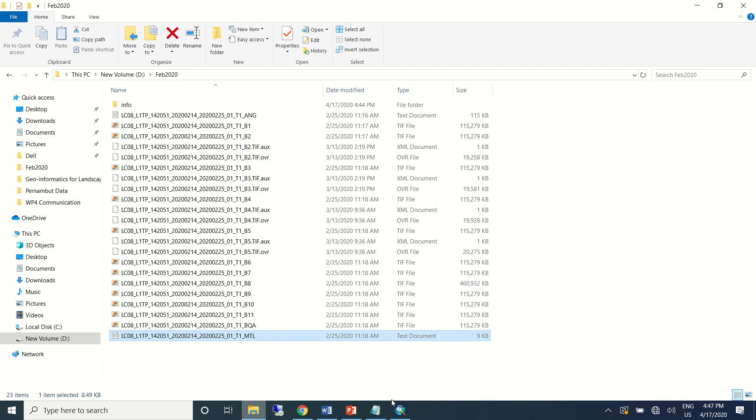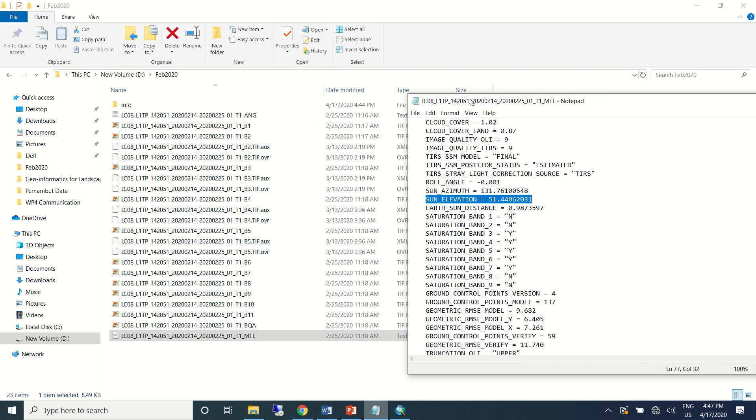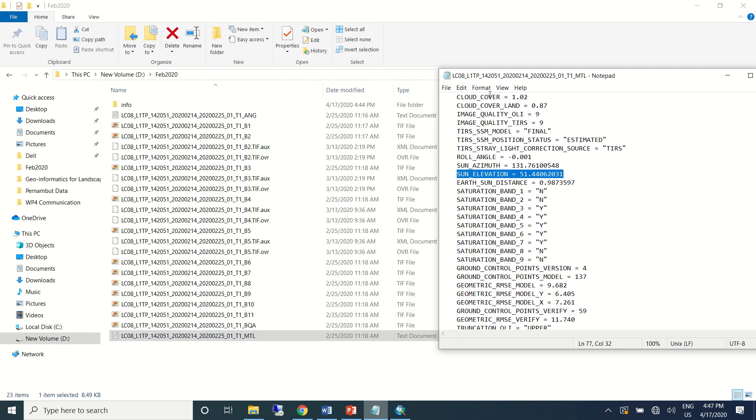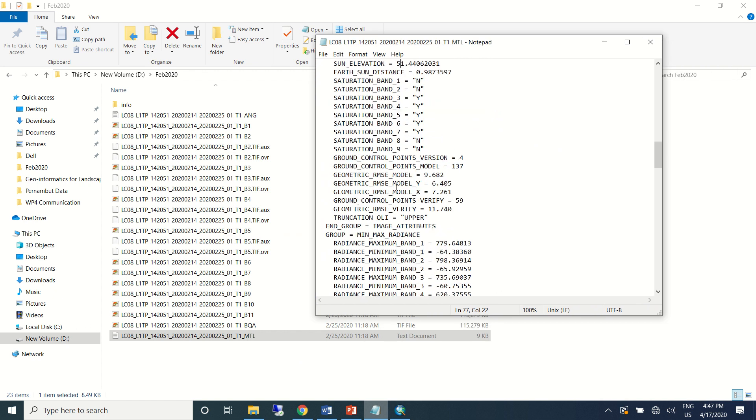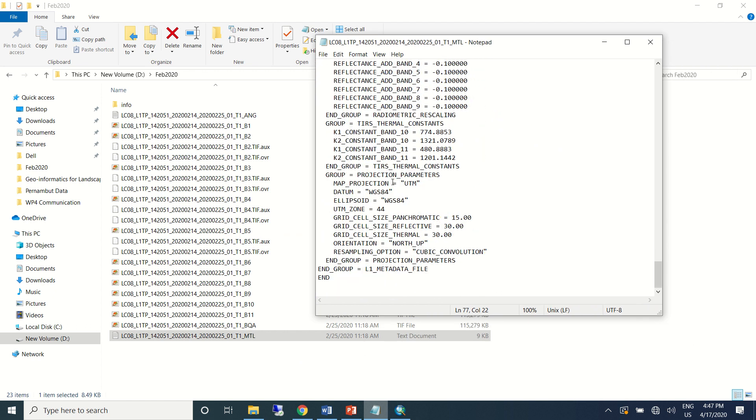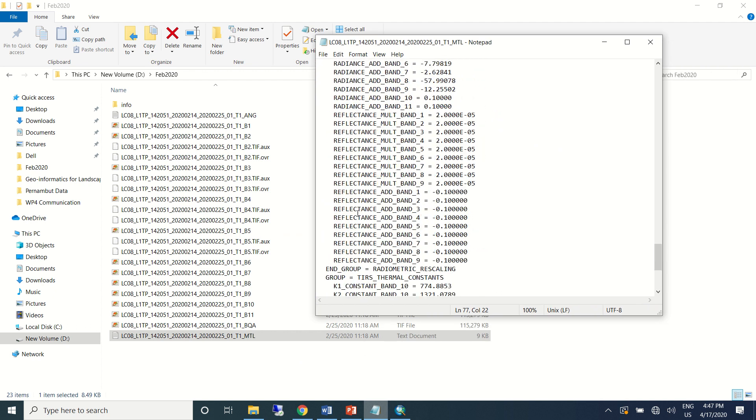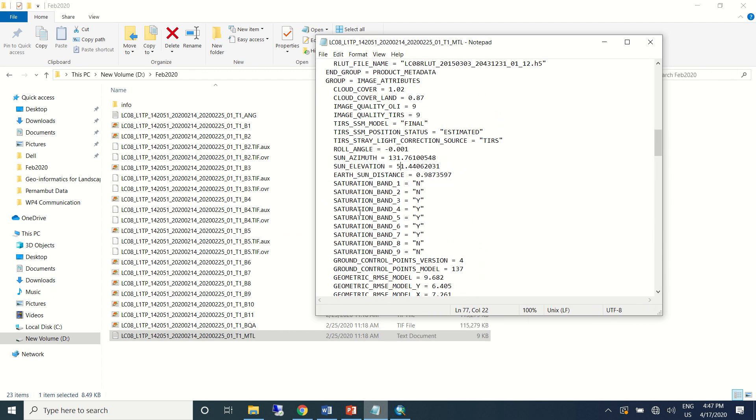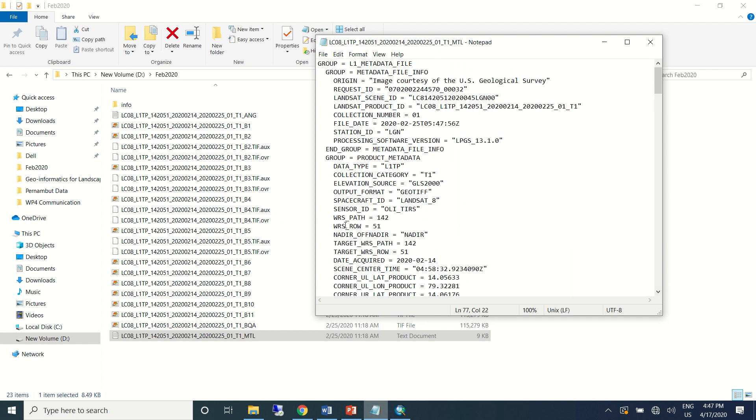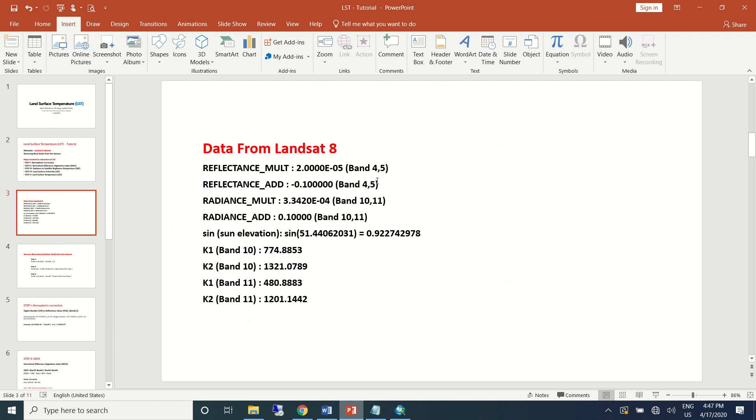Also you can see there's one text file which contains all the secondary information about the dataset we have downloaded. This is very essential because we'll be taking a number of information about the dataset from this text file for example, in order to proceed with land surface temperature calculation.